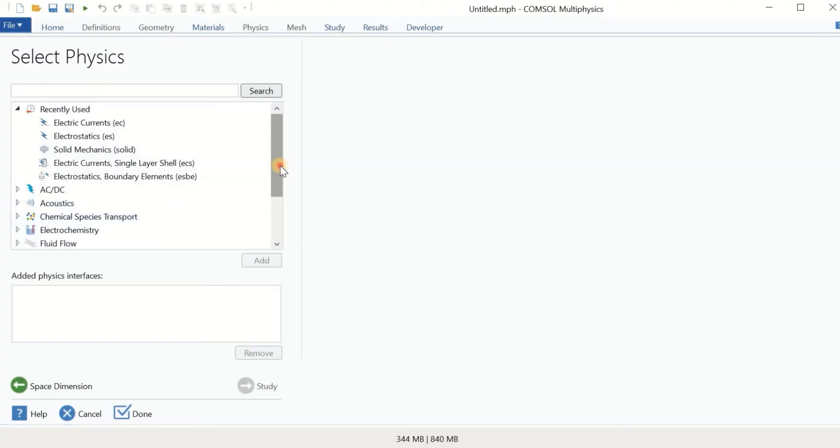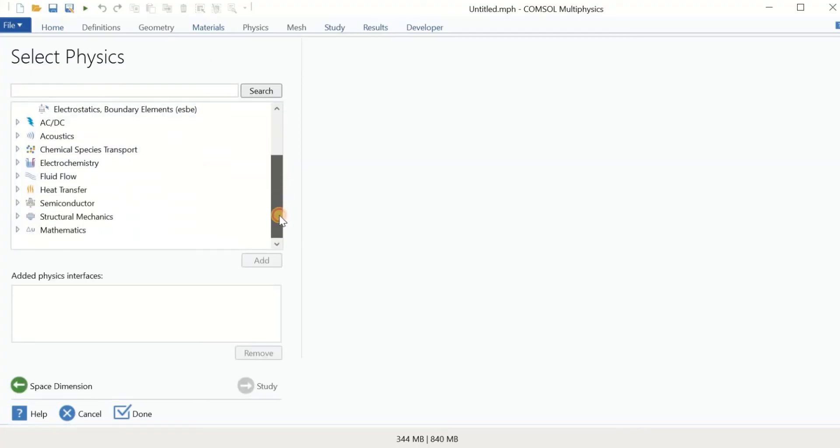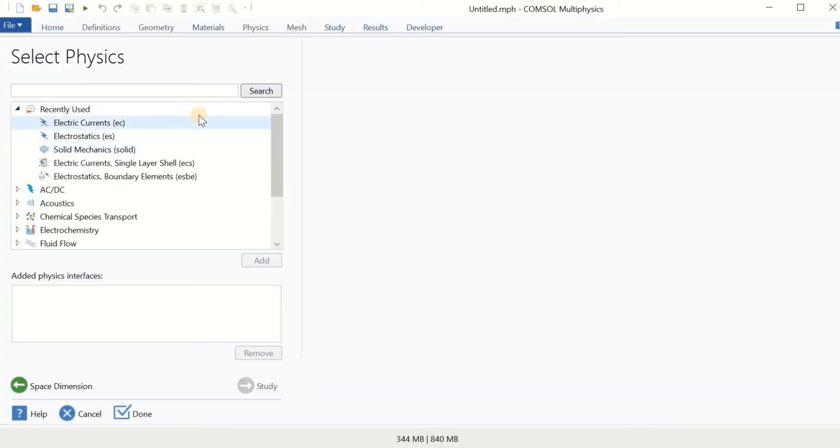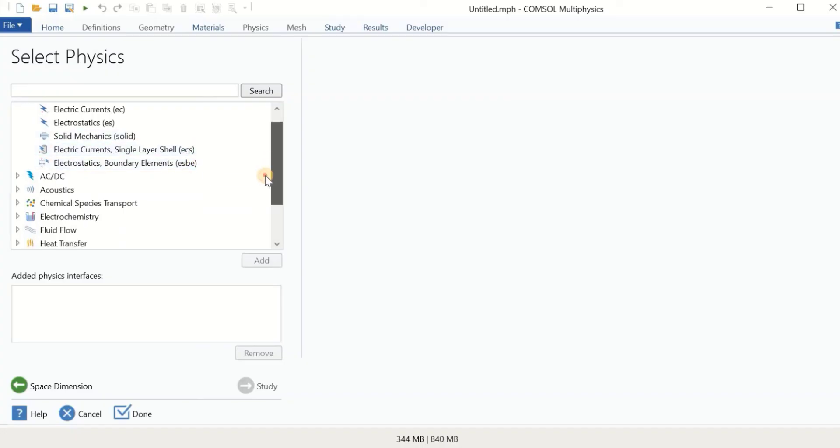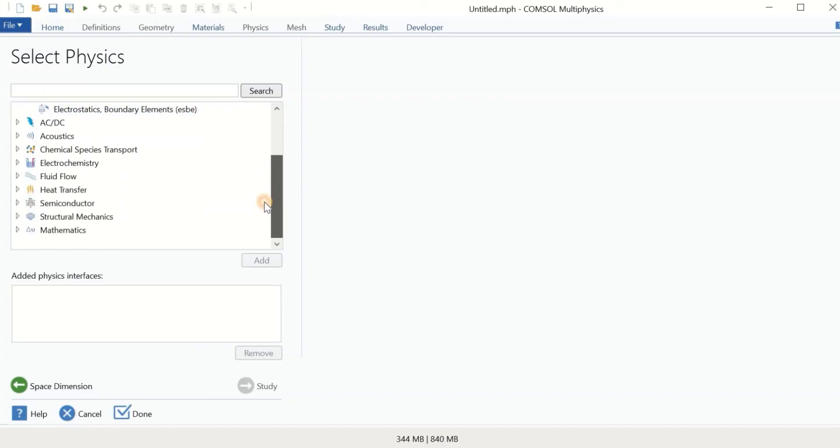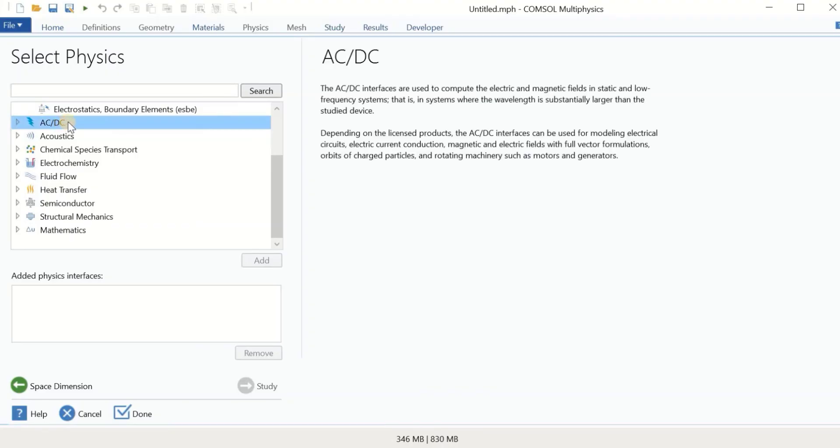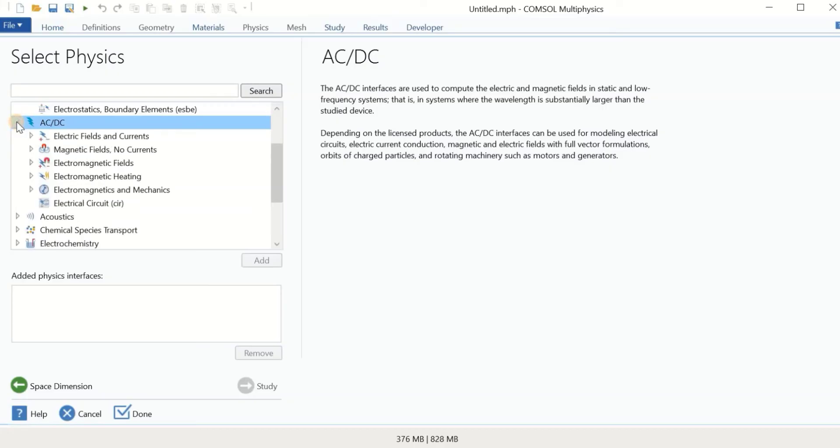Now it's the interesting part, the model library and selecting interfaces and physics. So forget about these physics that I used before. And let's see what we have here. As you see, we have different interfaces, the AC/DC interface, and we have a drop down menu. If I open it, you can see different modules, electric field and electric current, magnetic field, no current, and so on.